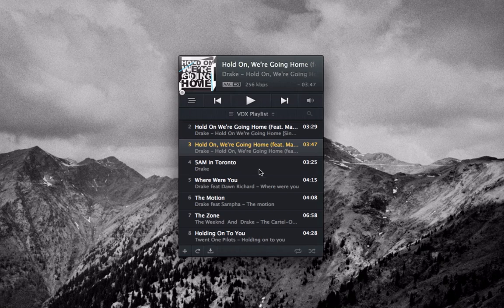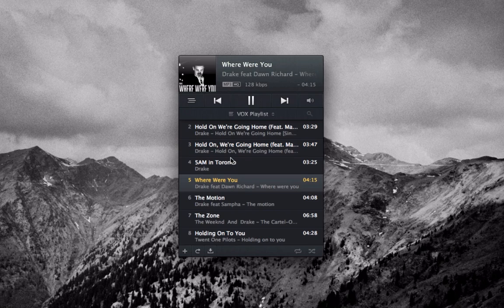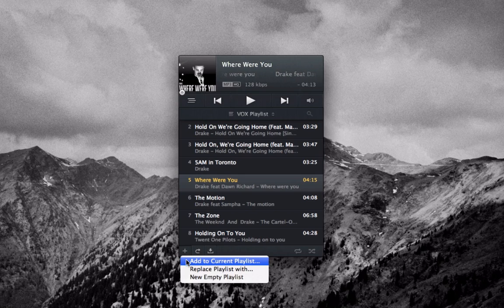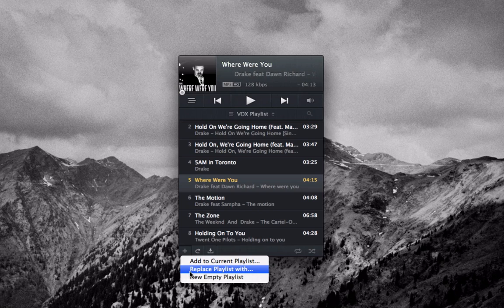This is basically allowing you to see what's in your playlist right now. If I play it, it will come up like this and let me see the actual artwork as mentioned before. You also have the ability to add current playlist, replace playlist, and also create a new empty playlist.